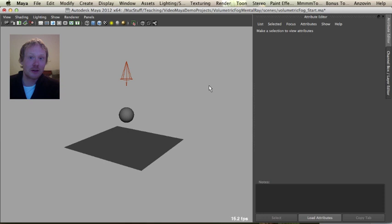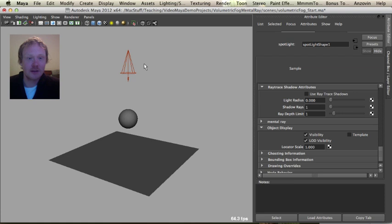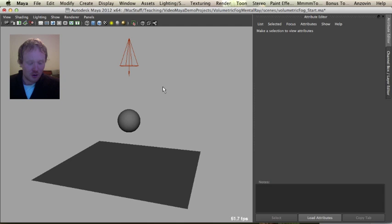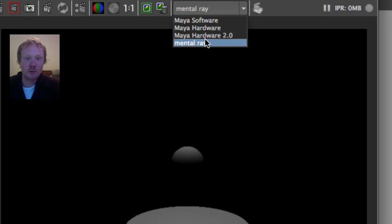Hi guys, today we're going to render out volumetric fog in Mental Ray in Maya, so let's get started. Here we have a spotlight, a polygon sphere, and a polygon plane. These are all very easy to set up — just standard defaults. If we render these, we just get this sort of basic effect.